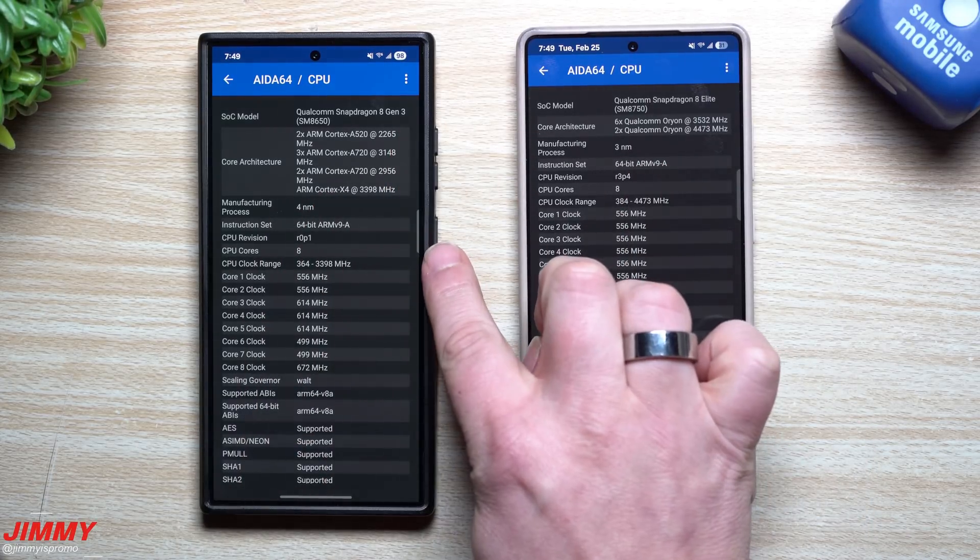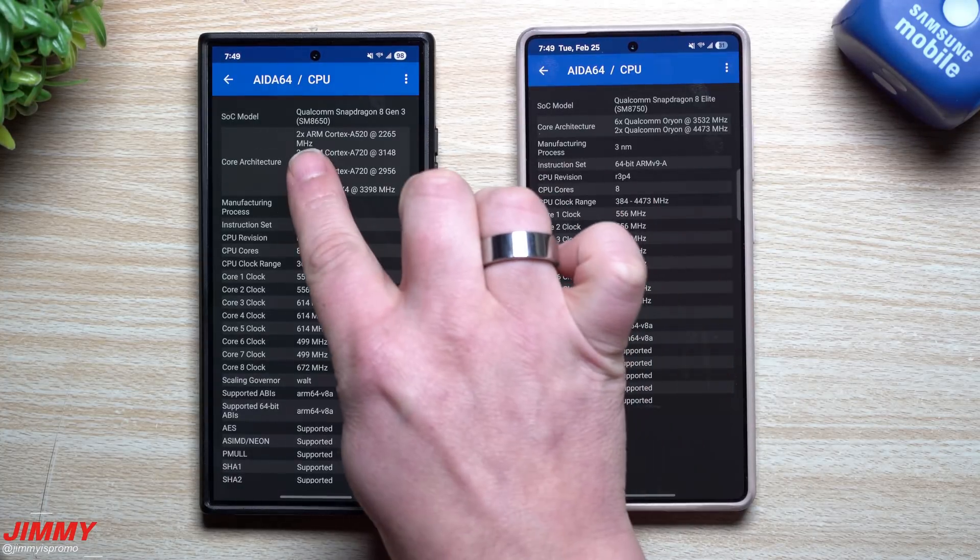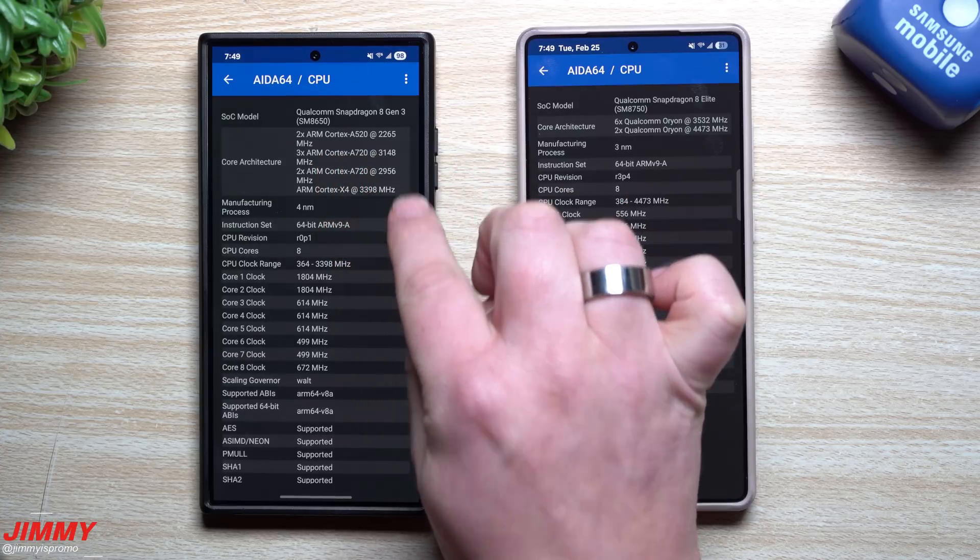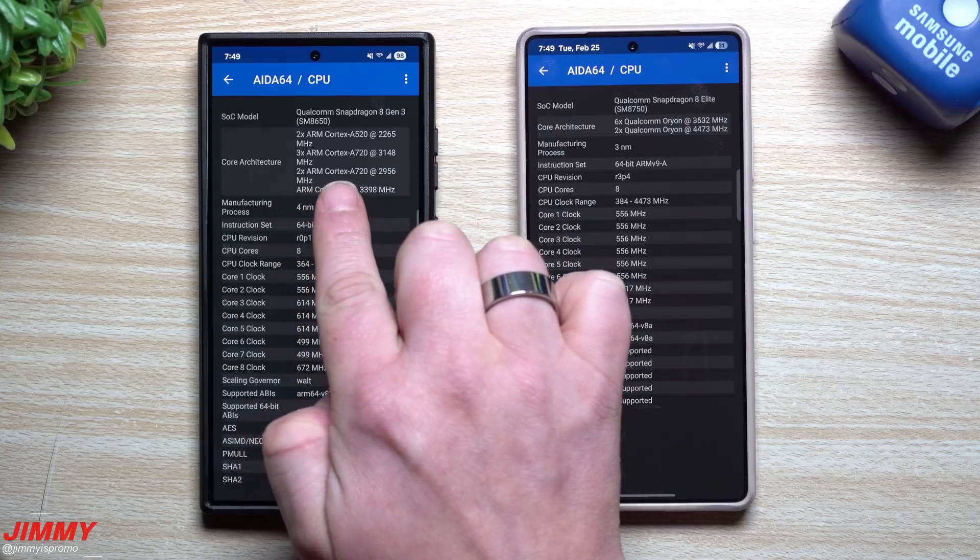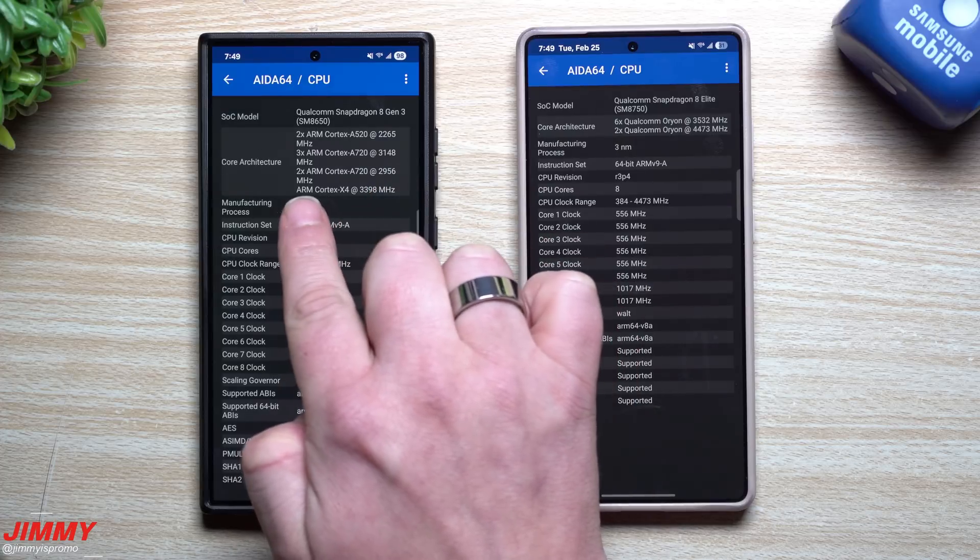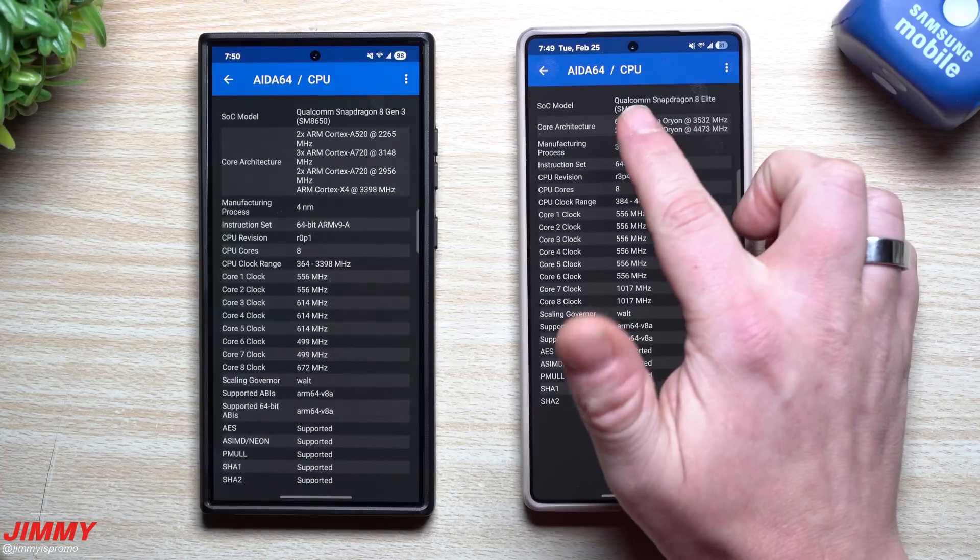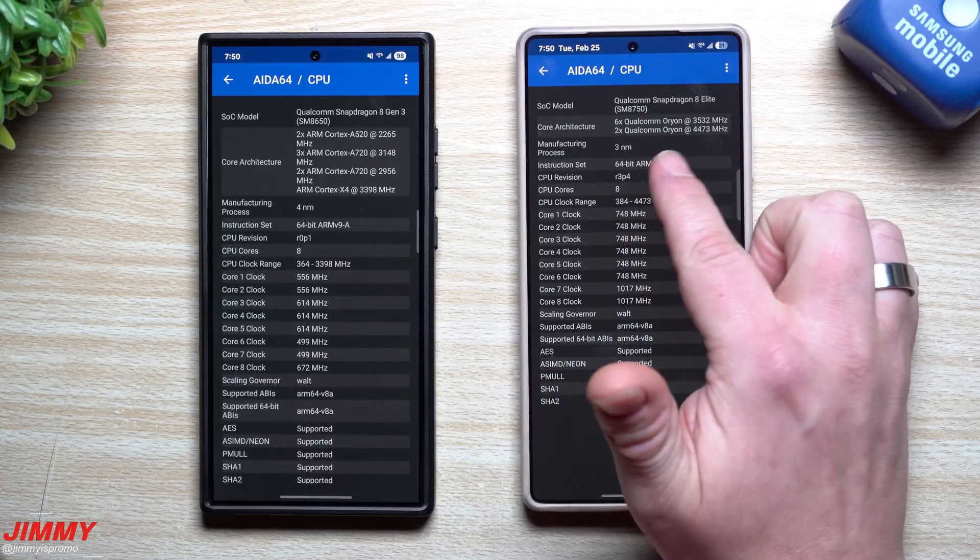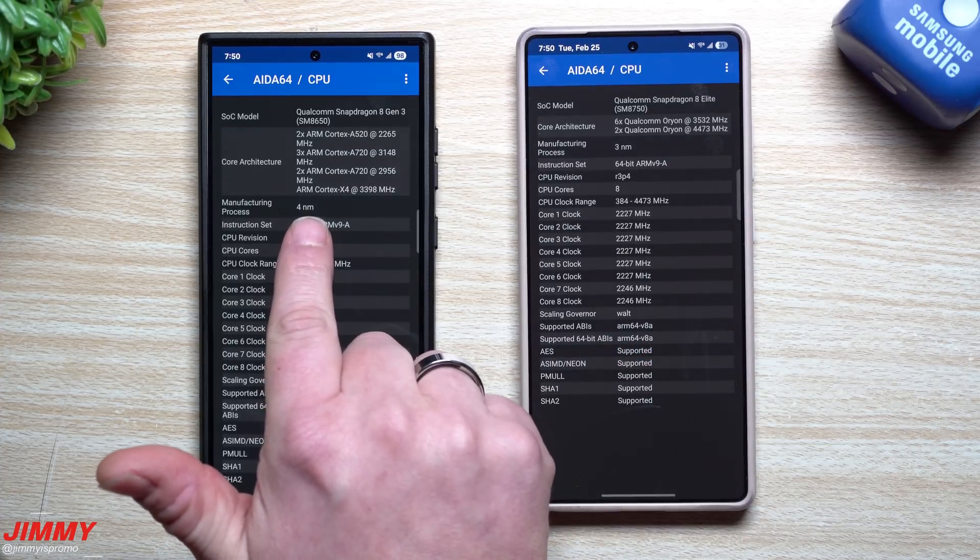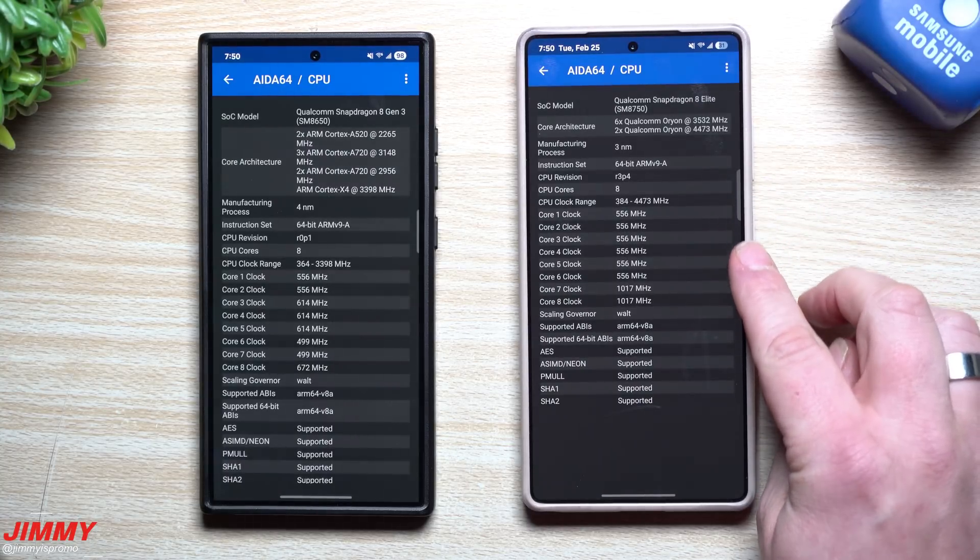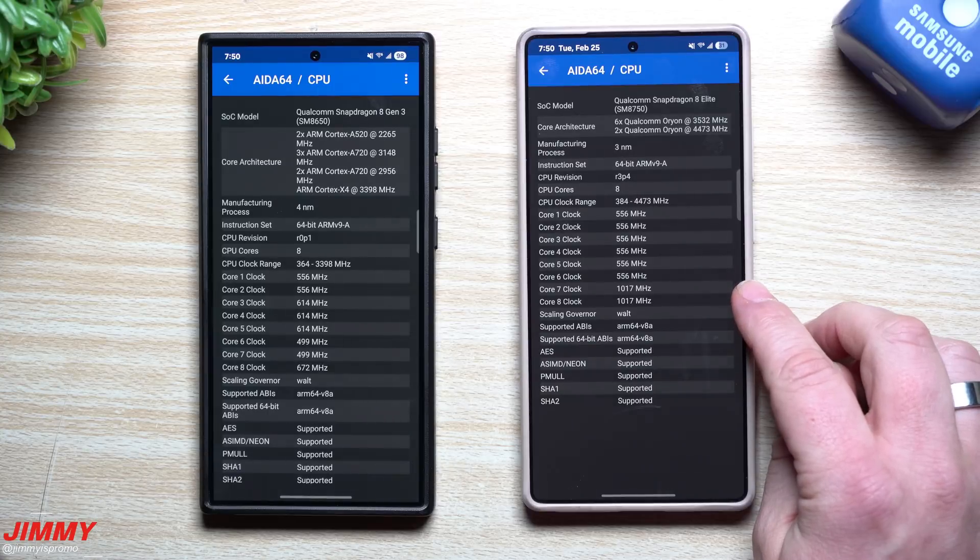And here is the breakdown of the cores. So again, this is an octa-core. So there's eight cores inside of here. So on the S24 Ultra, this one had two of the ARM Cortex A520s at the speed of 2265. You have three A720s, which is a speed of 3148. You also have two of the A720s at the speed of 2956. And then you have just one of the Cortex X4 3398. And then over here, you have six at the speed of 3532 and only two of them at the speed of 4473. You can also take a look at the manufacturing. So this one's the four nanometer processor. This one is three nanometer. And then you can take a look at the clocks, the speed of these cores as well.